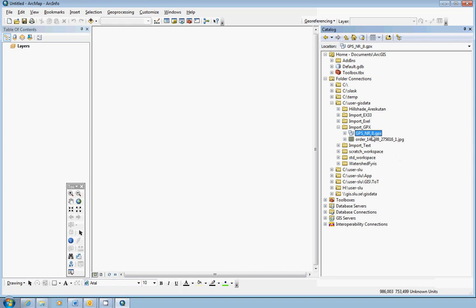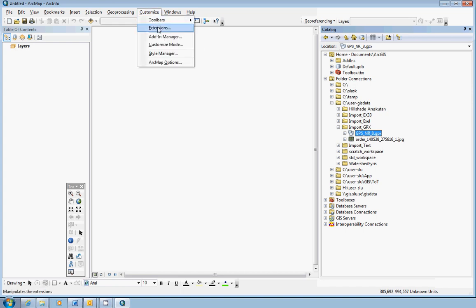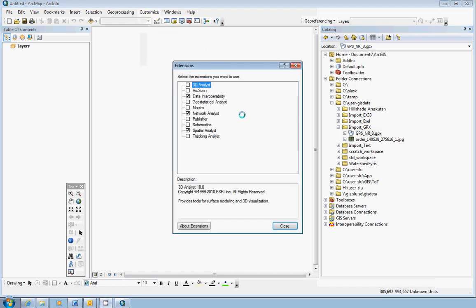In case you do not see the GPX file here, you probably need to go to the Customize menu and open the Extensions or the activated extensions here.